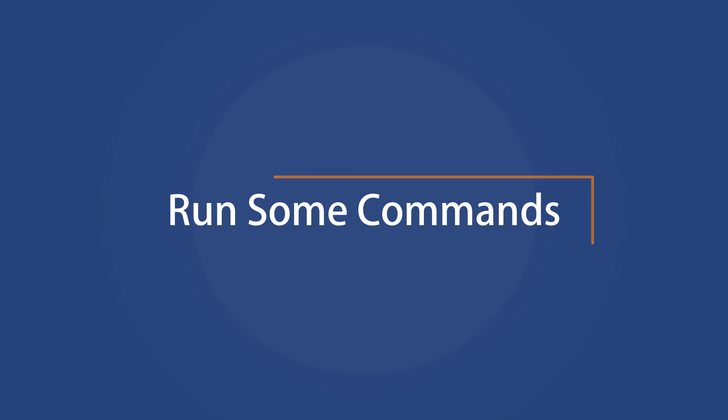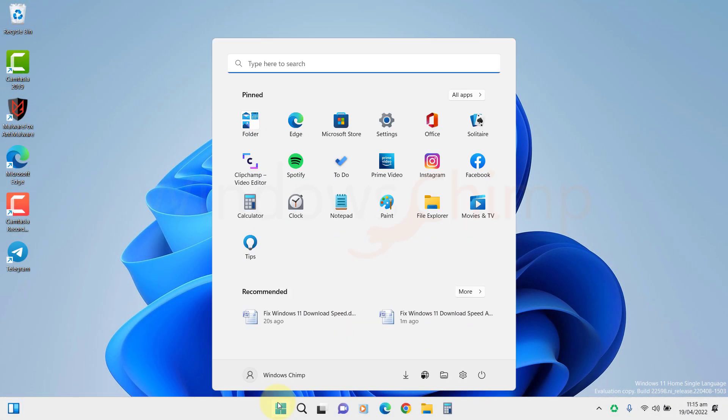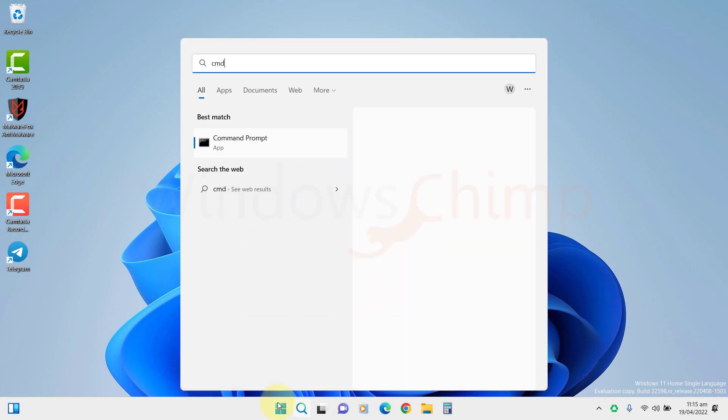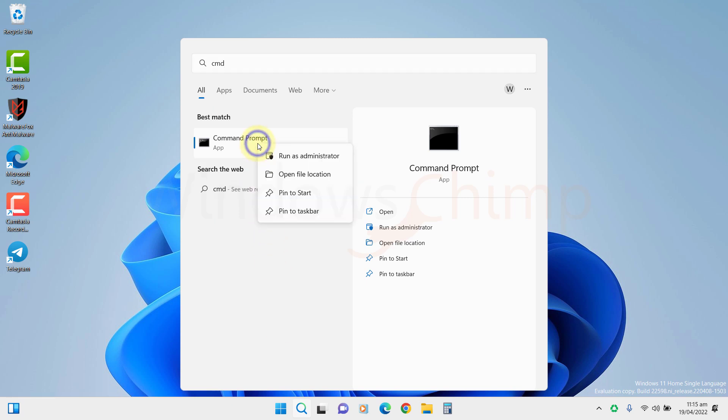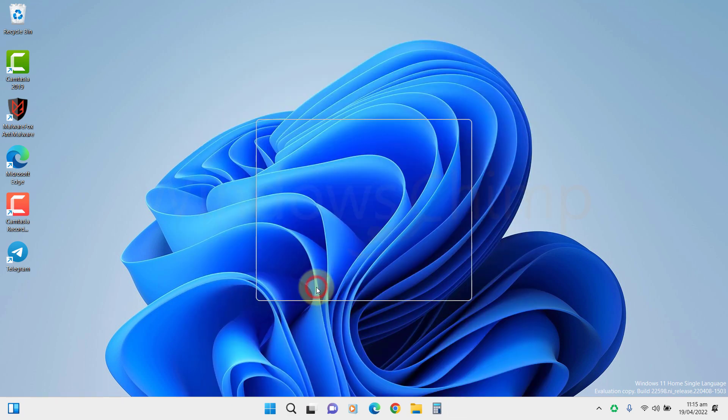Run some commands. Click on Start and type CMD. Then right click on it and choose Run as Administrator. Click Yes if prompted.